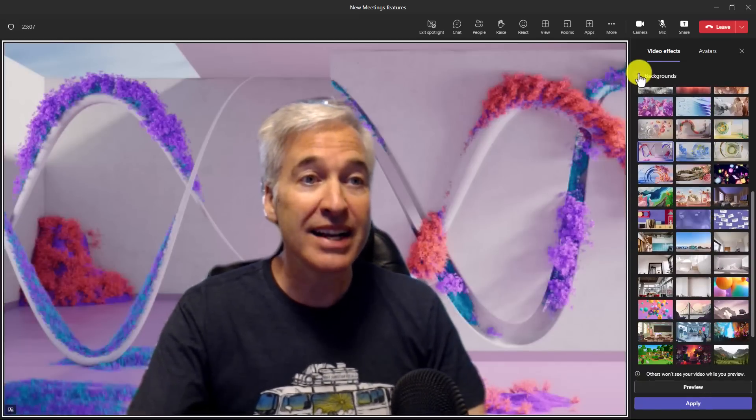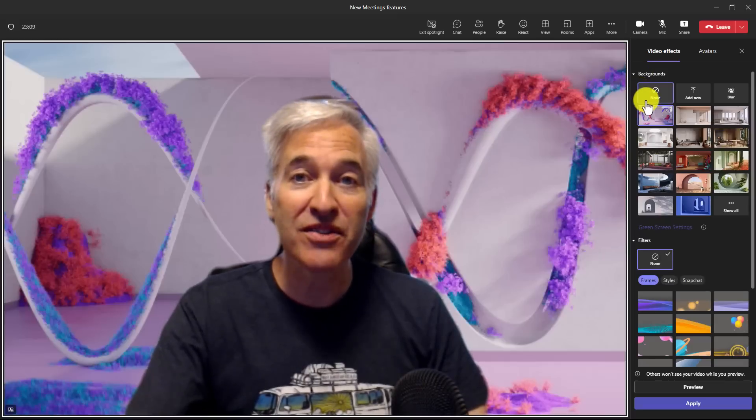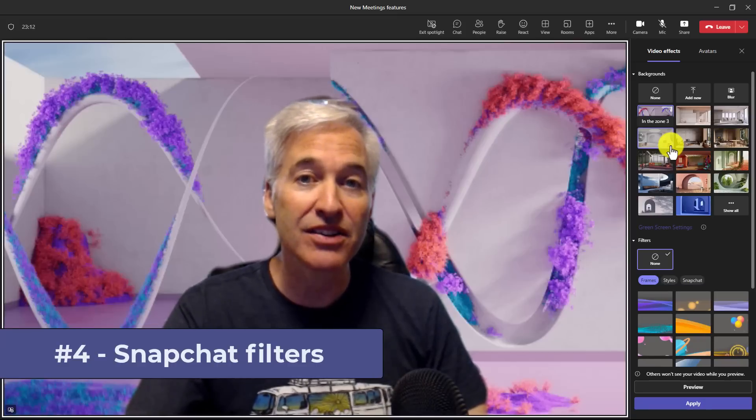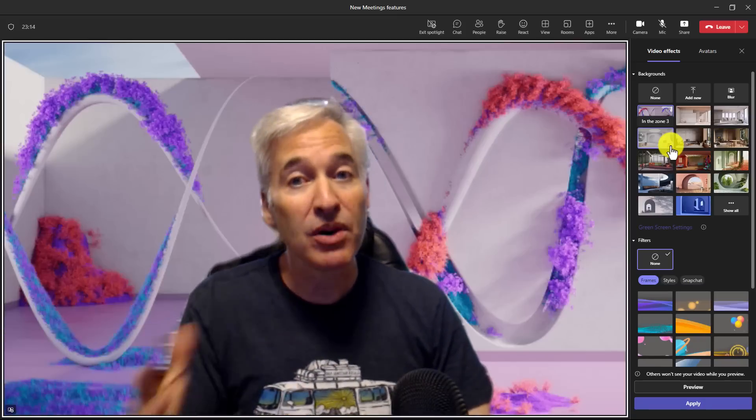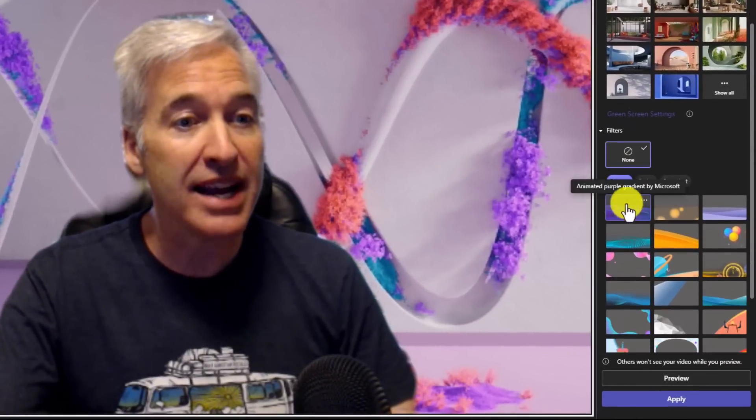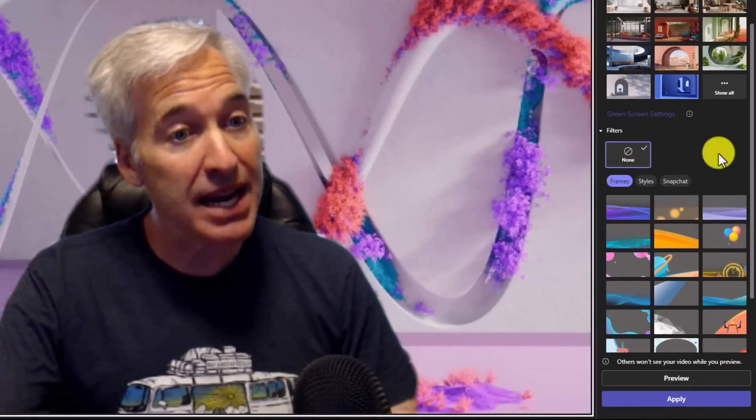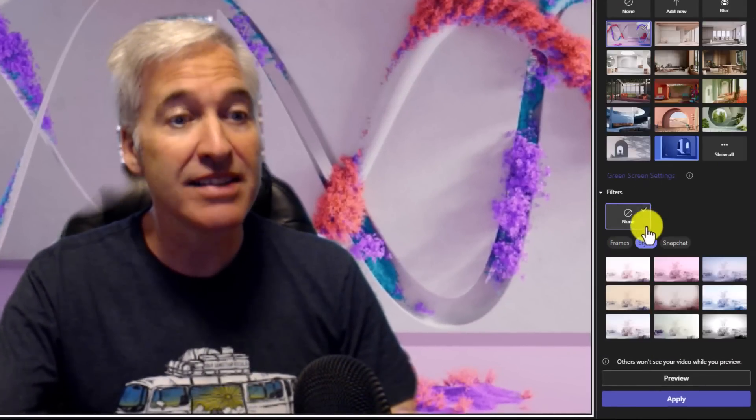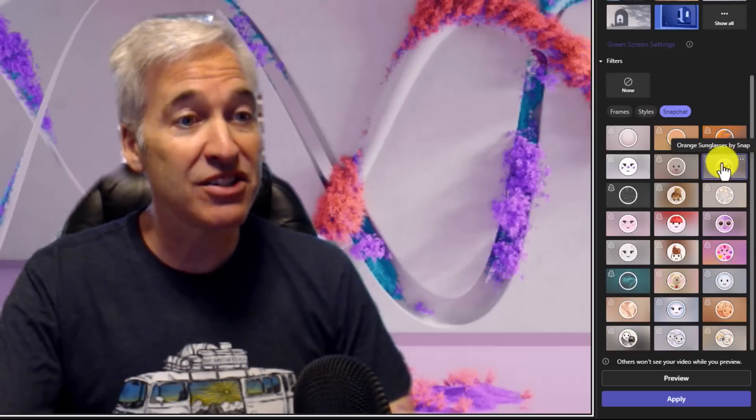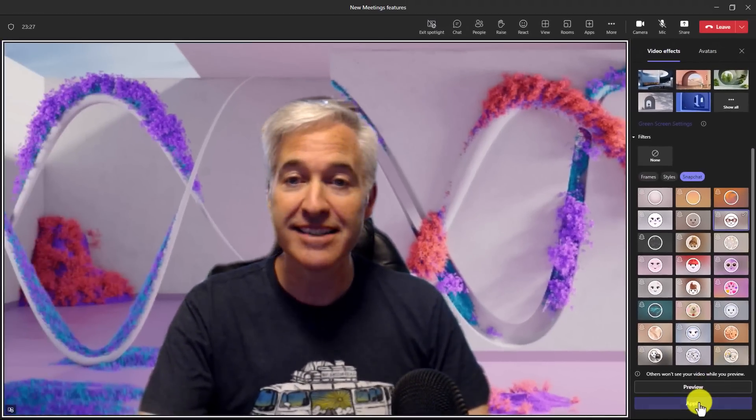Now I can hit back on backgrounds and the fourth new feature is a fun one and that is Snapchat filters that we partnered with them and pulled them into teams. So down on filters on the right, you have frames, which is from Microsoft and styles. This is also from Microsoft, but I'm going to choose Snapchat and there are a bunch of filters here. So let's try a couple. Here are orange sunglasses.